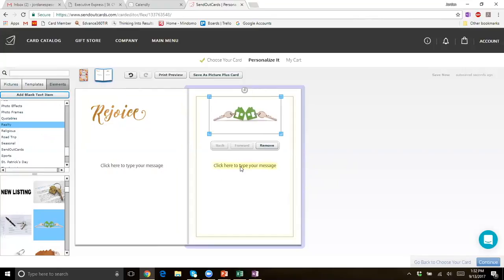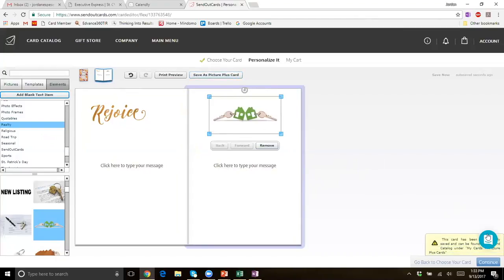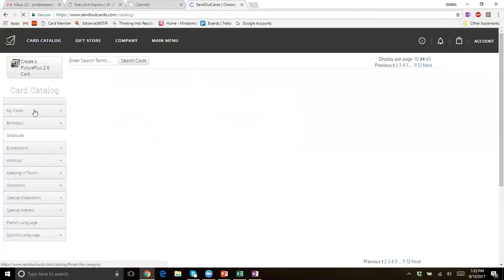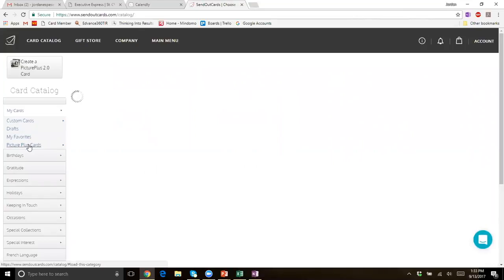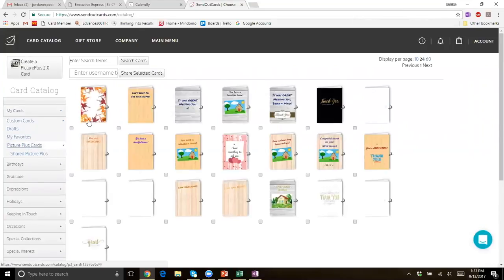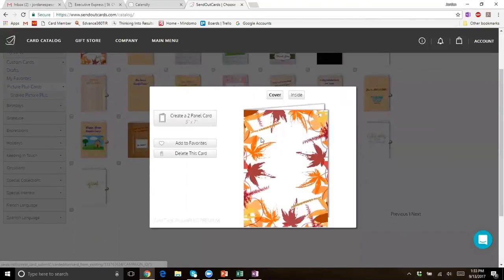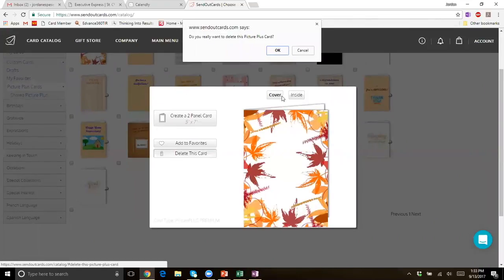Once you have the card scripted out and it looks the way you want, hit the button that says 'save as a picture plus card' and save it. A little box will pop up confirming it's been saved. Back in the card catalog, since I saved that card, I'll click on 'my cards' and go to picture plus cards — and that card is right there, looking exactly the way I edited it. Now I can just click on it and send it out again. It makes it really nice — if you've made a good card, you don't have to recreate the wheel every time.